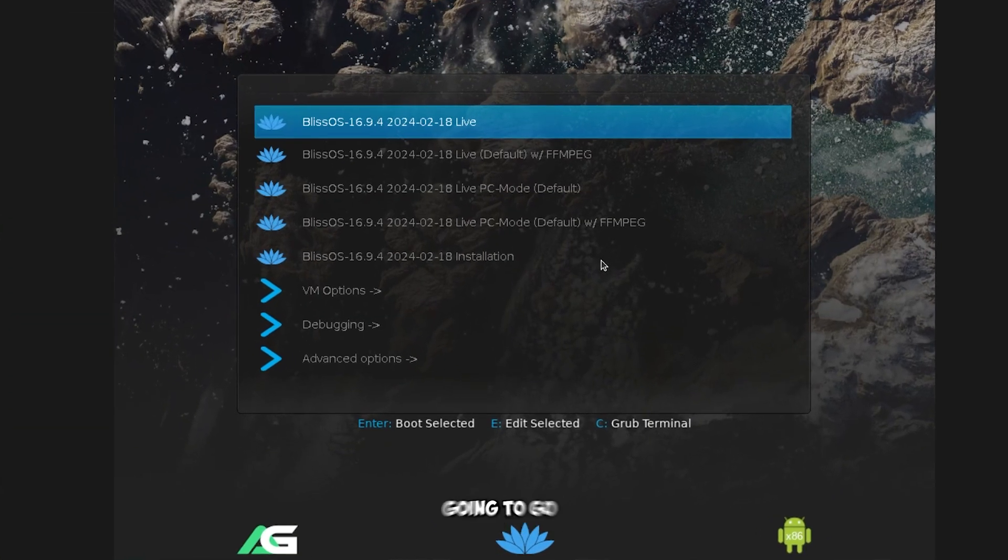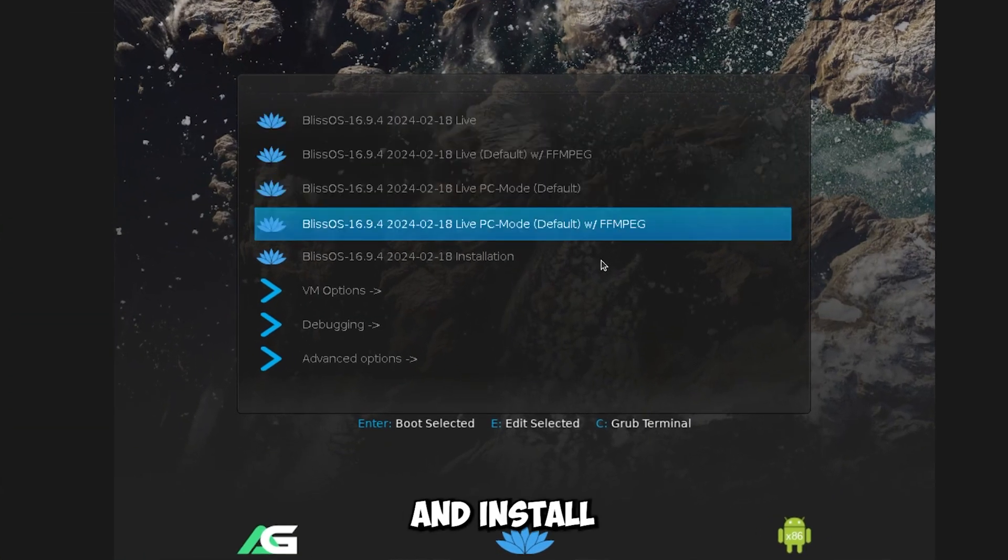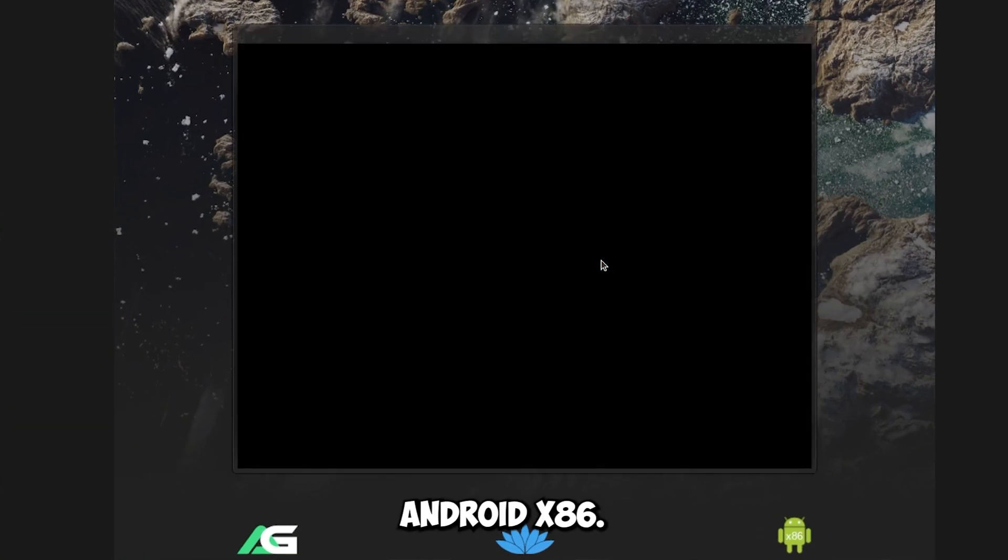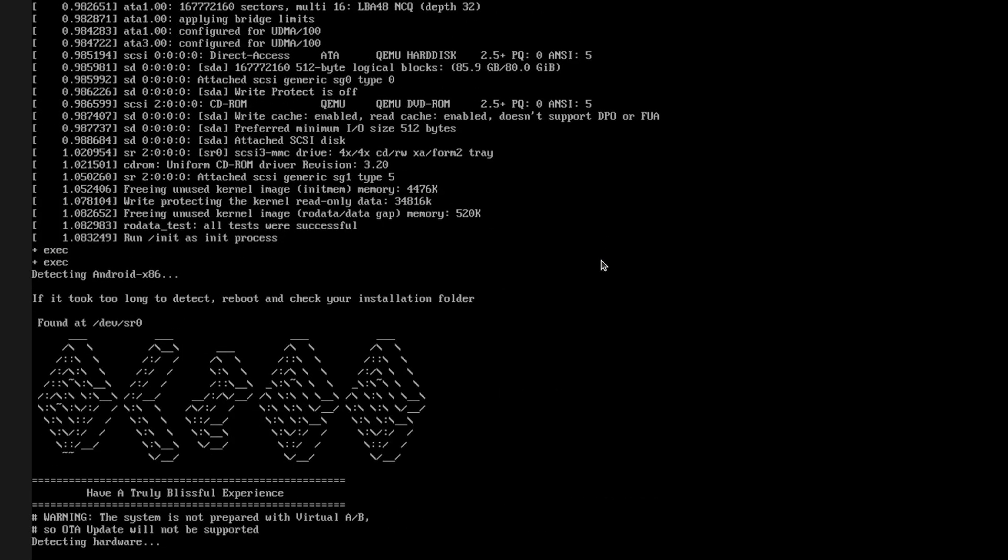Now I'm going to go and install this Android x86. If you are interested please take a look.